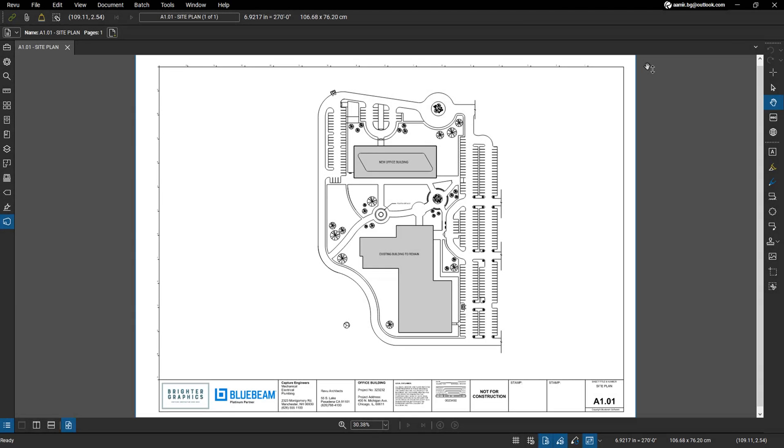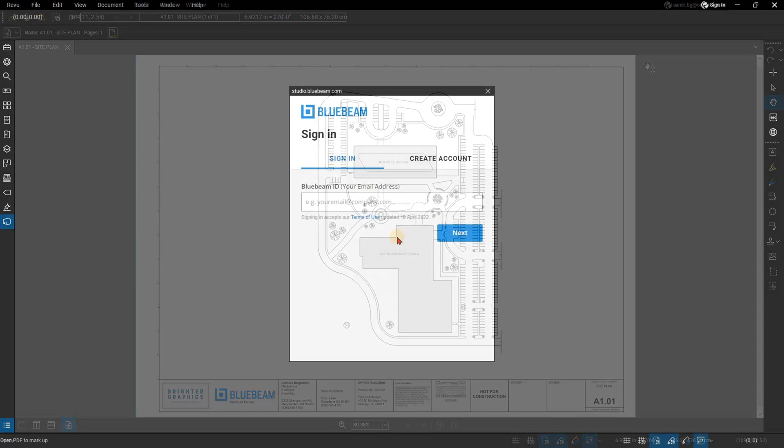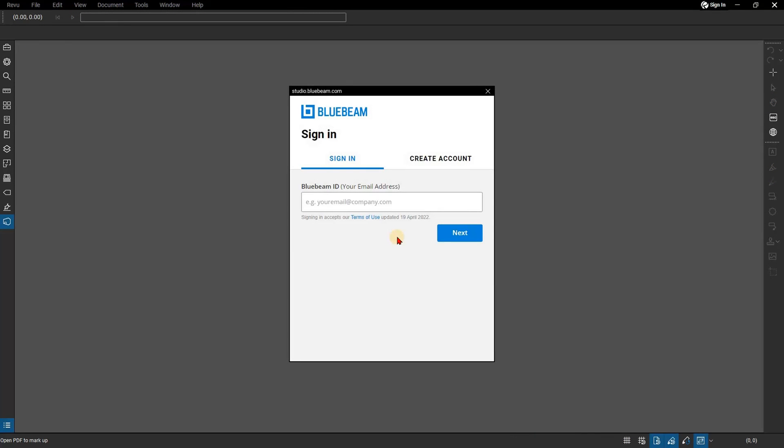Bluebeam plans allow you to access Revu 21, Studio, and Bluebeam Cloud on up to three devices using a single login.